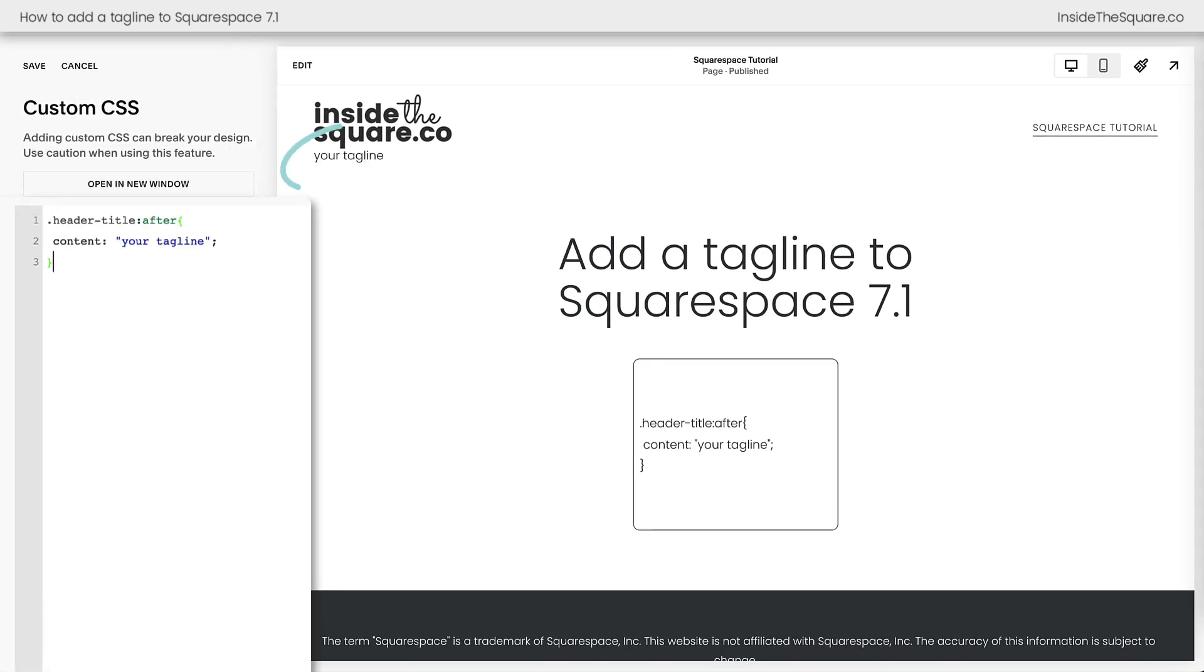Paste your code right here and instantly you'll see the text 'your tagline' is now displayed underneath the image that I'm using for my header title.